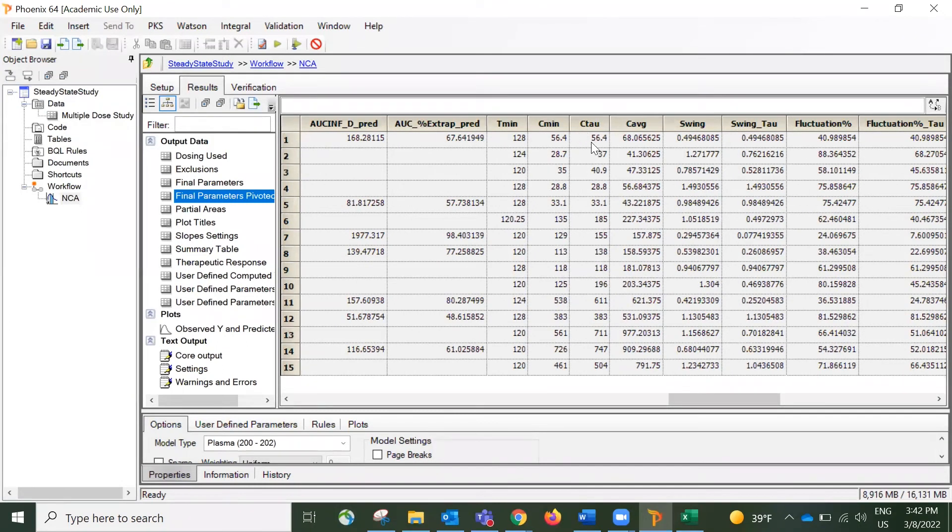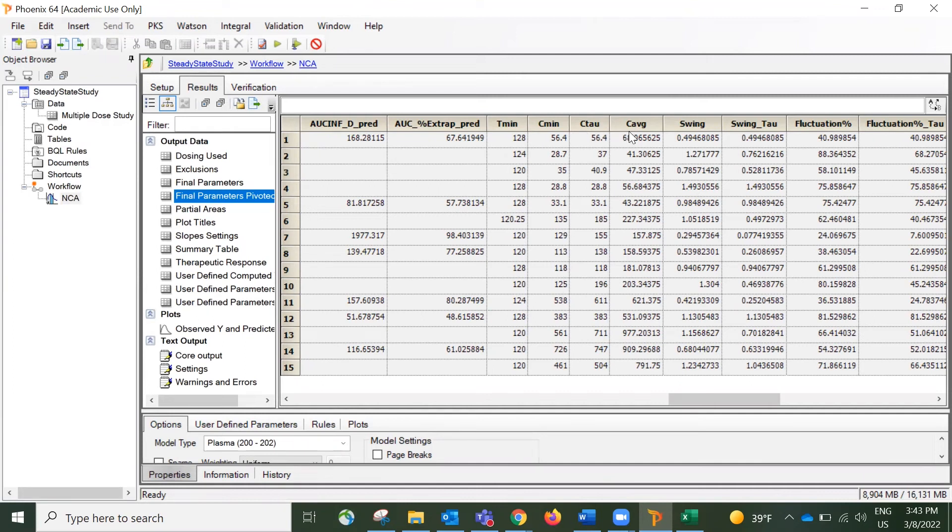And this column of C-Tal is the concentration observed at the end of the dosing interval. Also next to C-Tal, we have C-Average, which is the average concentration over the dosing interval.